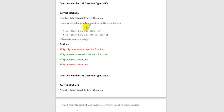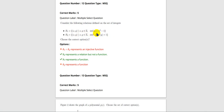Next question: consider the following relations defined on the set of integers. R1 = {(x, y) such that x, y belong to Z and y = x² - 1}. And R2 = {(x, y) such that x, y belong to Z and |x| + |y| = 1}. Choose the correct options.